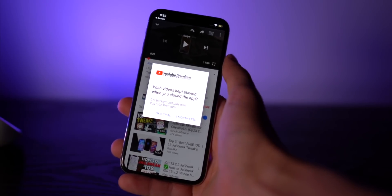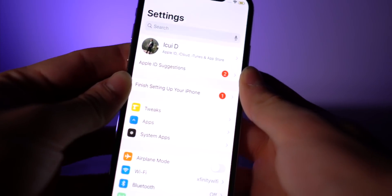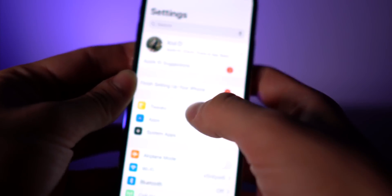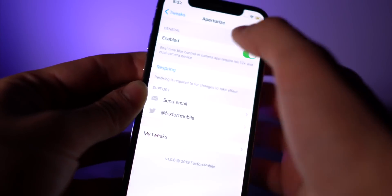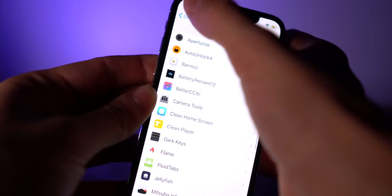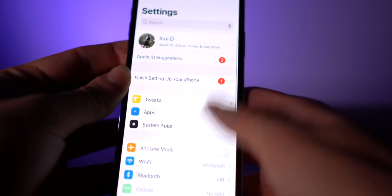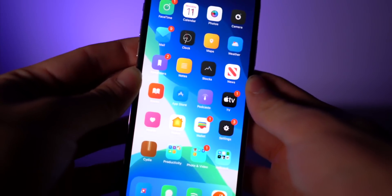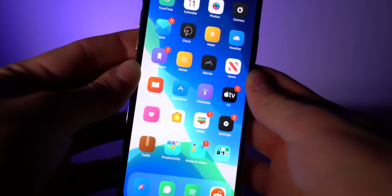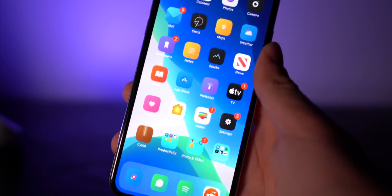I don't know if you guys can tell, but when I'm going into new menus and things like that, it's super quick. Pretty much all of the animations on my phone are sped up with Speed Intensifier.